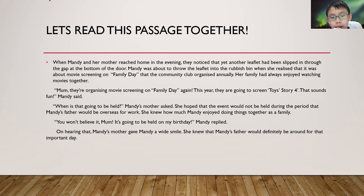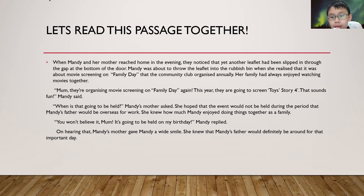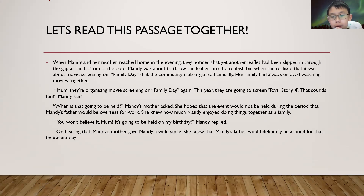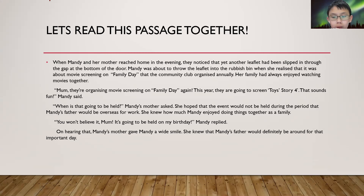She knew how much Mandy enjoyed doing things together as a family. You won't believe it, Mom. It's going to be held on my birthday, Mandy replied. On hearing that, Mandy's mother gave Mandy a wide smile. She knew that Mandy's father would definitely be around for that important day.